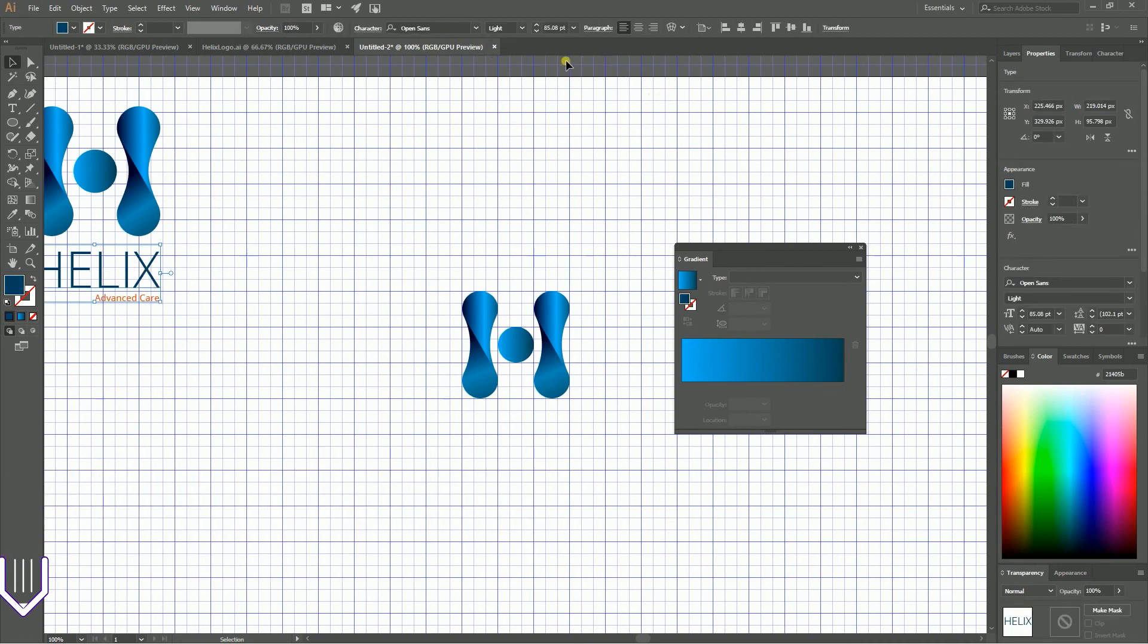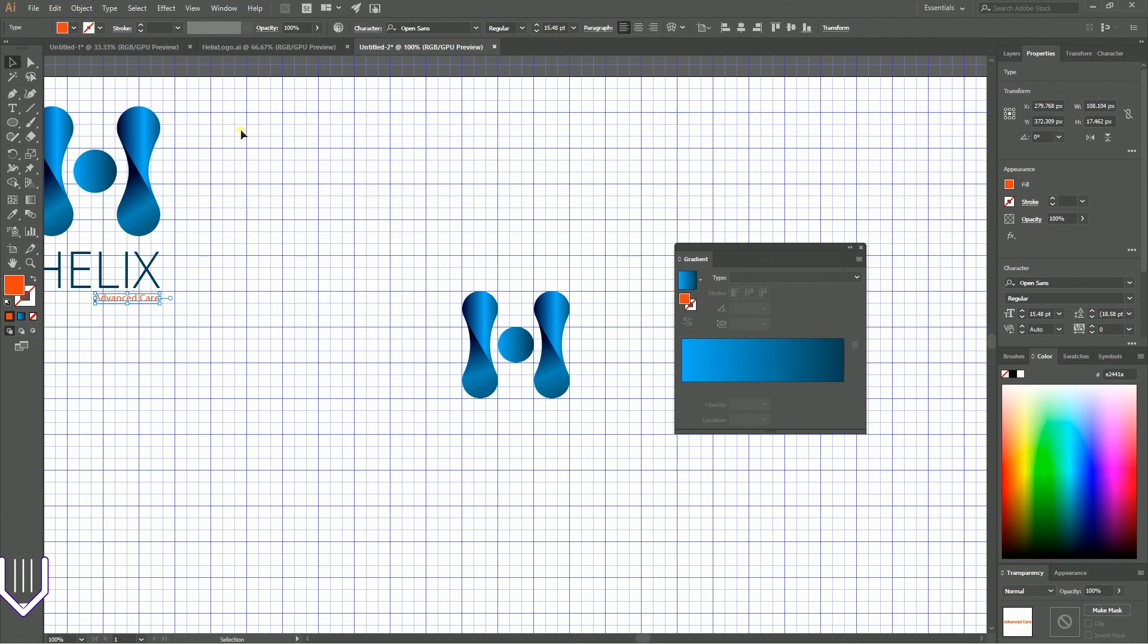Last but not least, grab the Type tool. I have this title in Open Sans Light at 85 points, and my tagline is roughly 16 pixels.